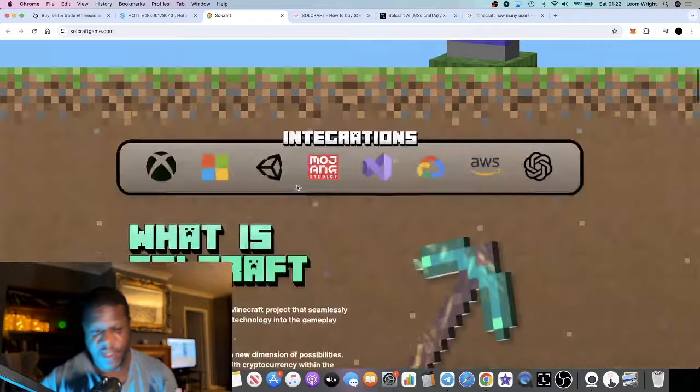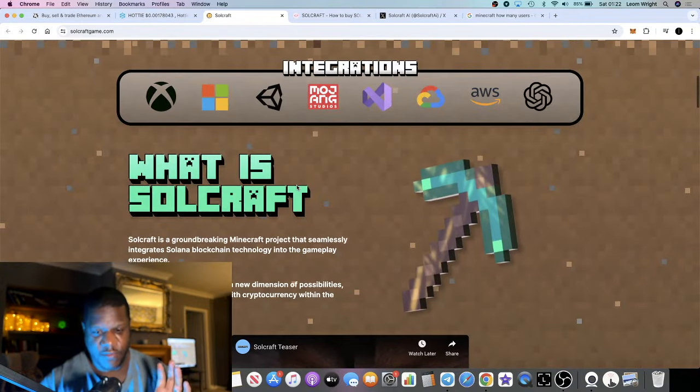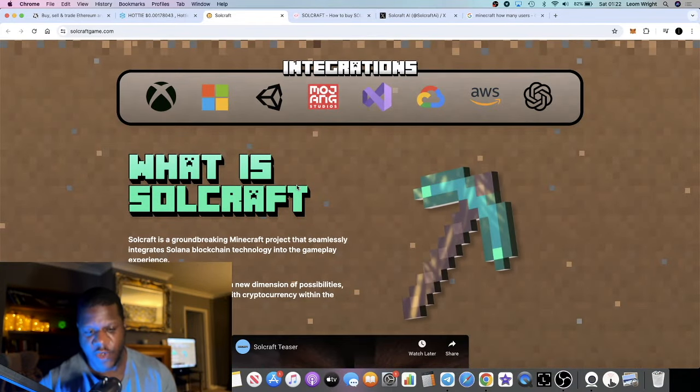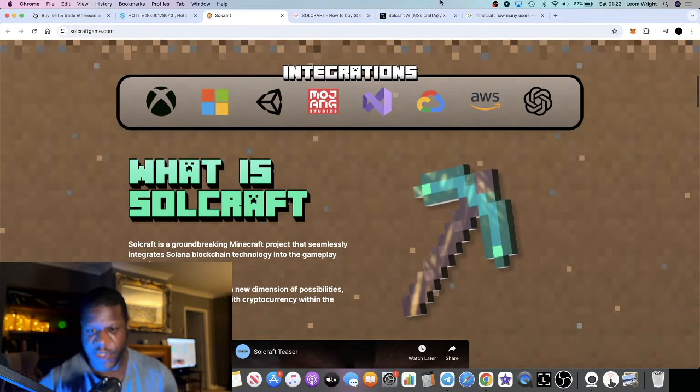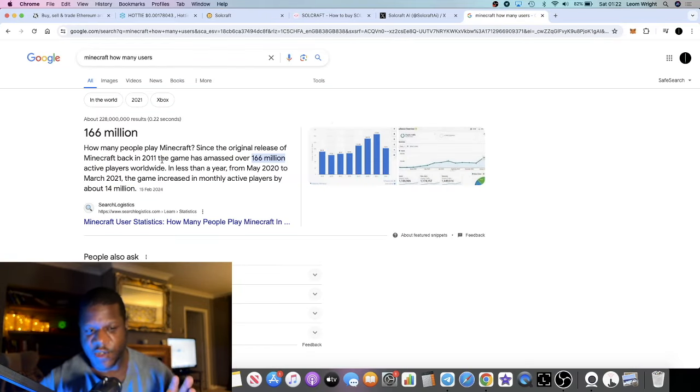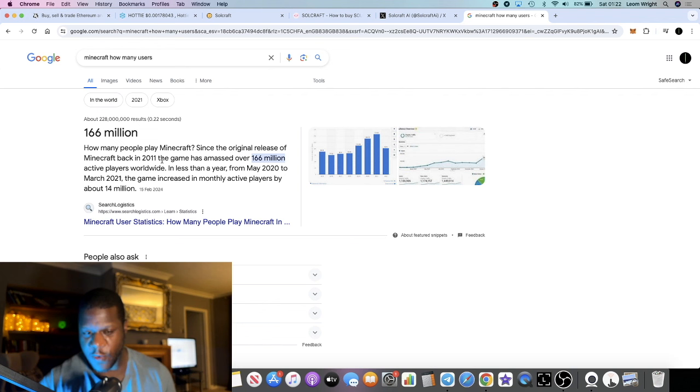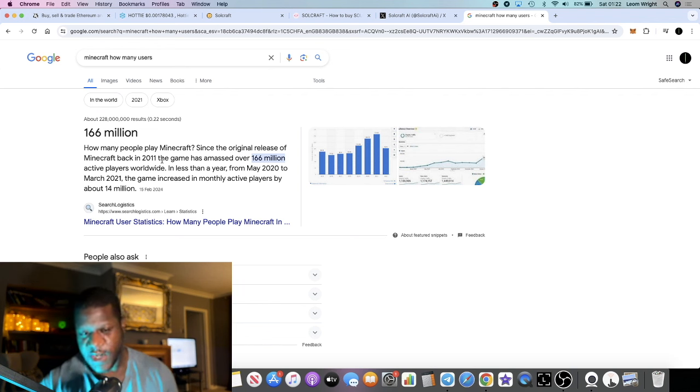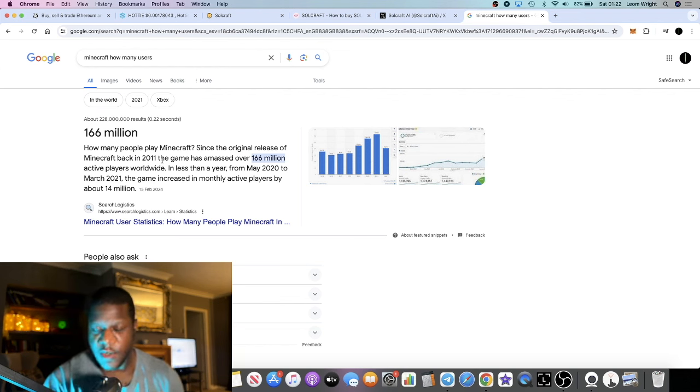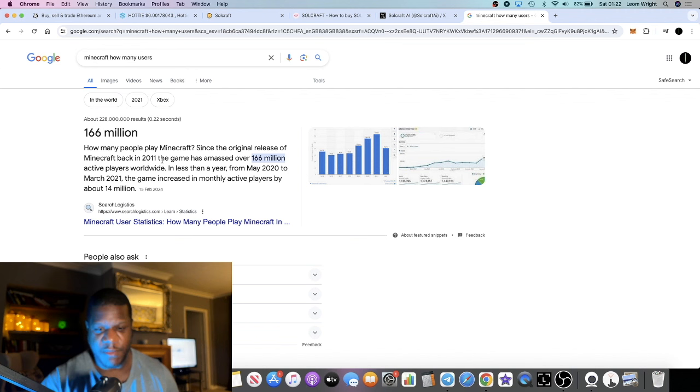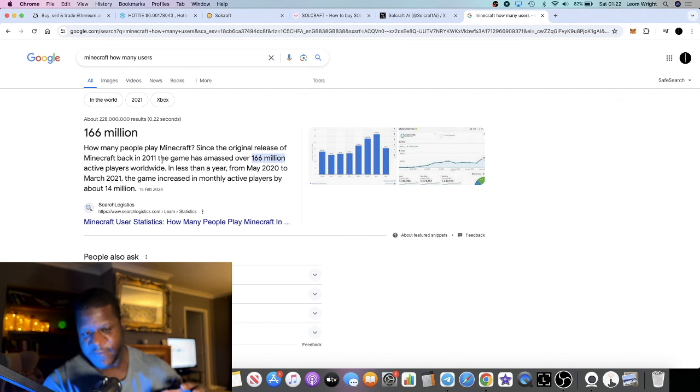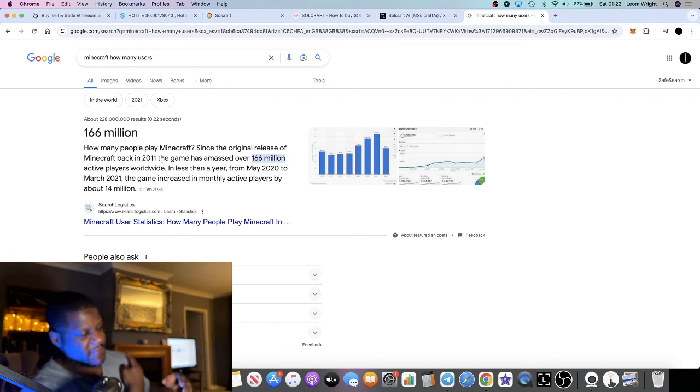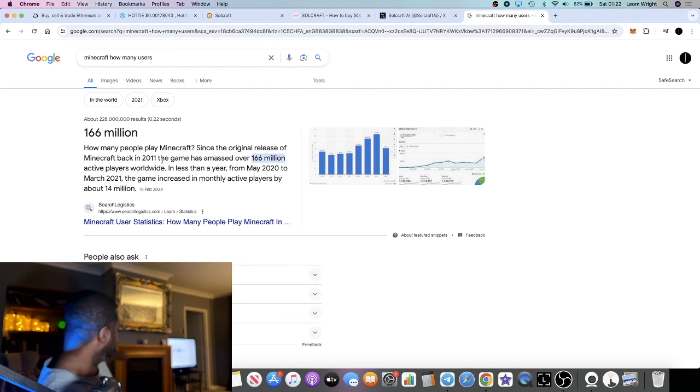Soulcraft is a Minecraft server. Now Minecraft has 166 million users worldwide, or players, right? That's huge. Ultimately, I'm not a huge gamer. My son loves Minecraft. In fact, that little green thing that you see in the background is his Minecraft.